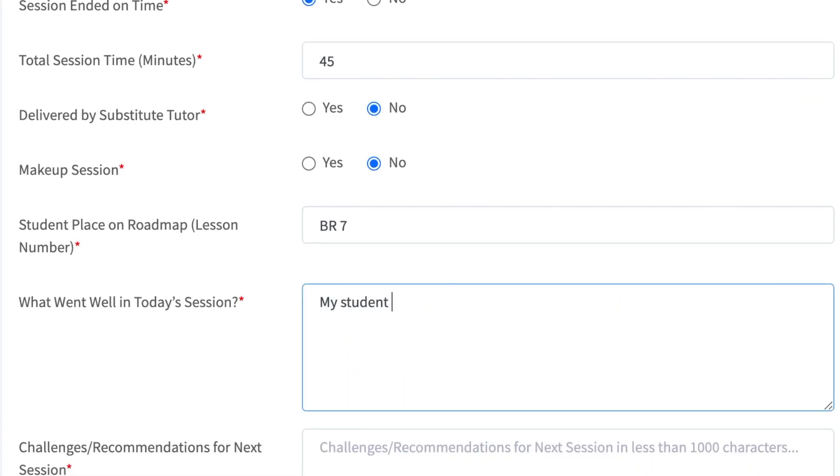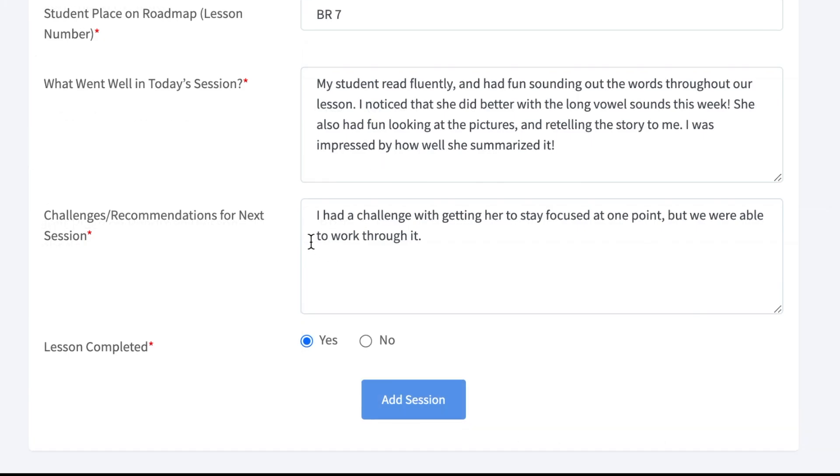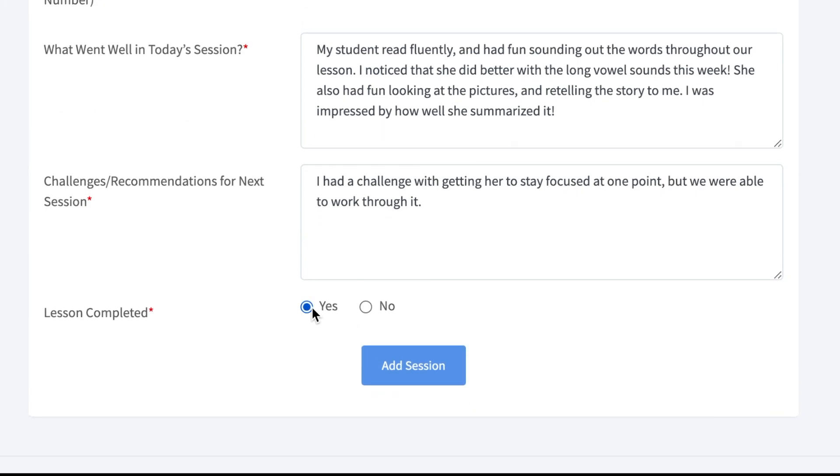At the bottom, tutors can take more explicit notes about the tutoring session. What went well? How did the student perform when learning the new skill? What challenges or recommendations should the next tutor or our staff be aware of? As always, it's critical to take thorough notes after tutoring sessions.